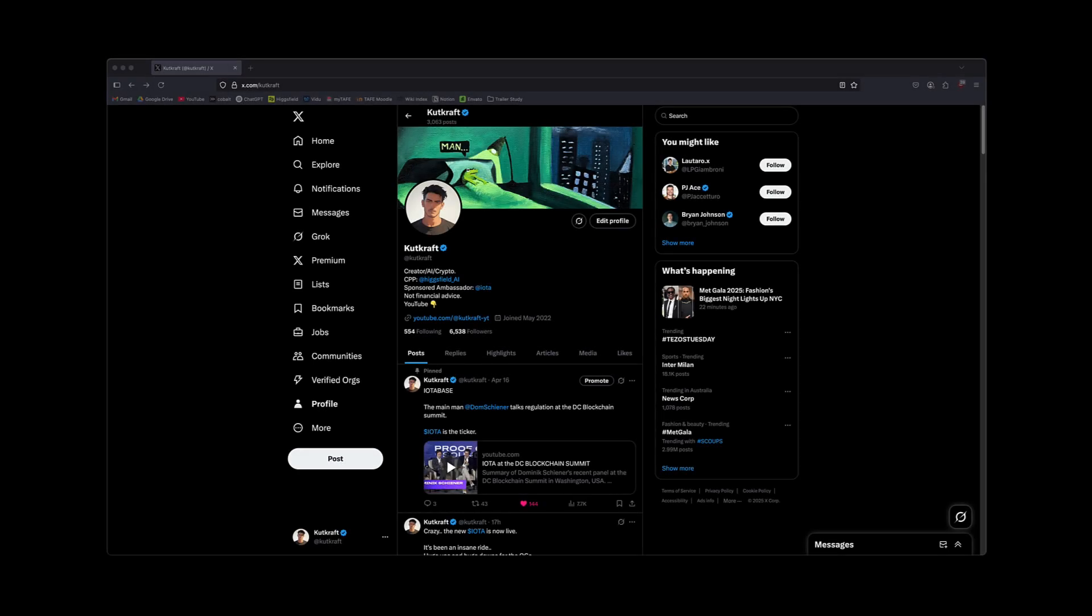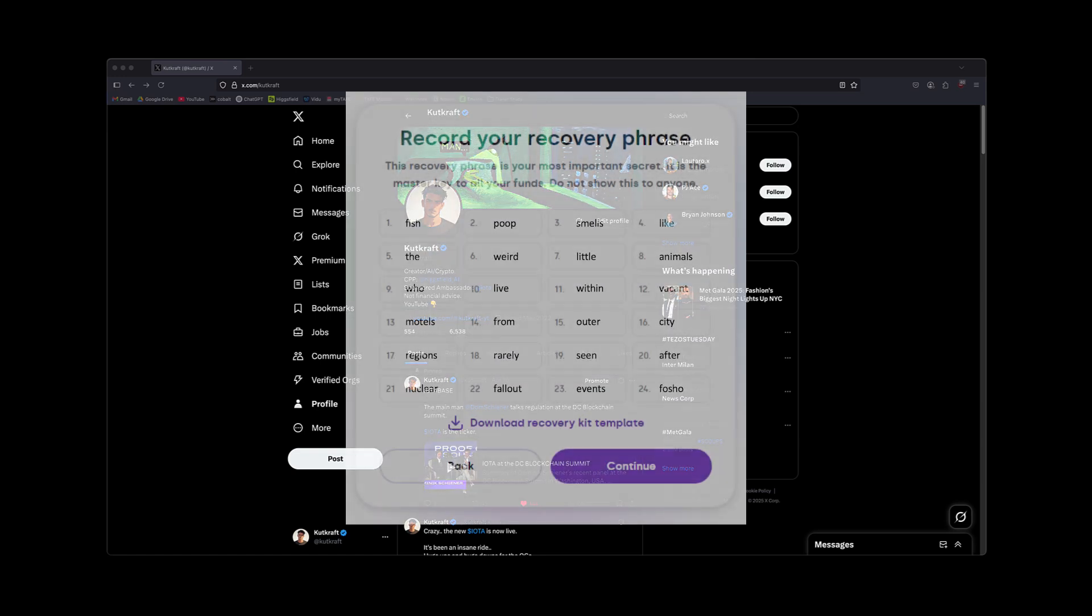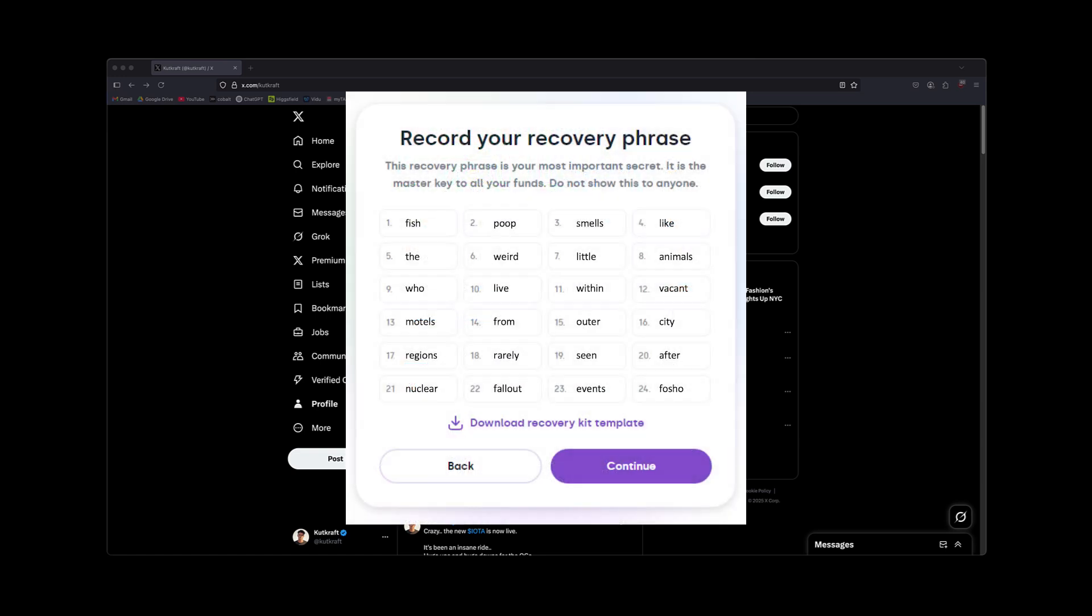All right, jumping straight into it today, guys. We're going to bring our IOTA over into the rebase network using our 24-word recovery phrase.